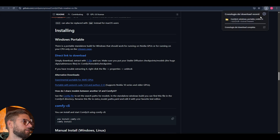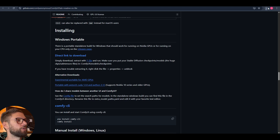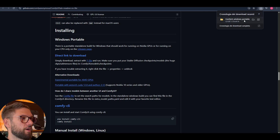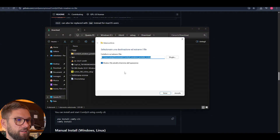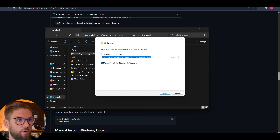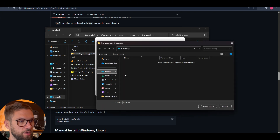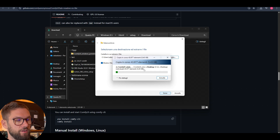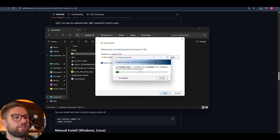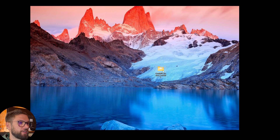Our download is starting now. This is about two gigabytes so it will take a little bit of time. Now that ComfyUI is downloaded, we can open the file and extract everything. We choose where on our computer to extract it — I will choose the Desktop. These are about five and a half gigabytes of files, so it will take a little bit of time. I will return to you as soon as the entire process has finished.